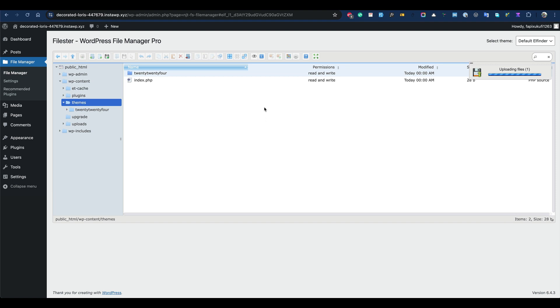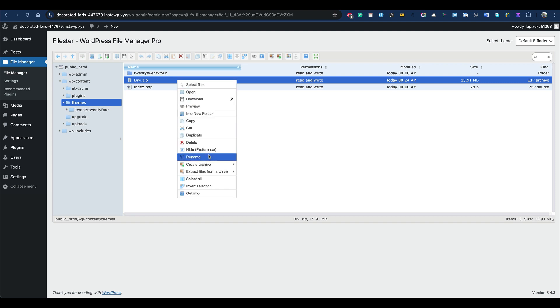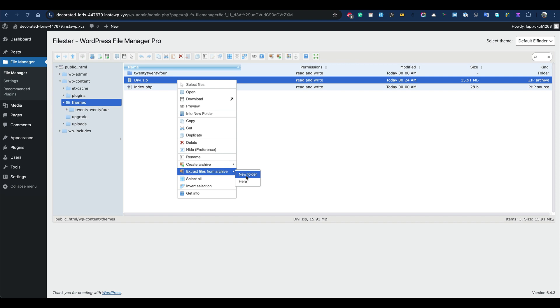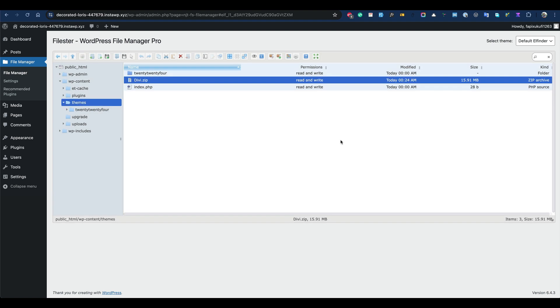The theme size is pretty good - it's 16.7MB. Then you'll have to extract, and of course pick the 'here' option, because if you pick 'new folder' it will be one layer deeper and WordPress will be unable to find the theme you uploaded. So pick 'here'.